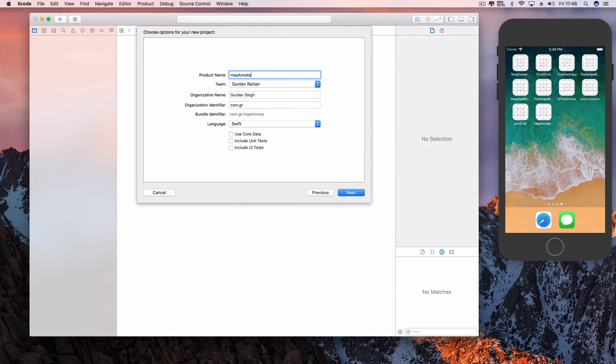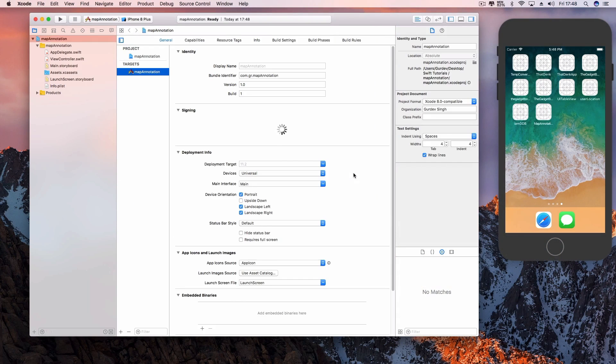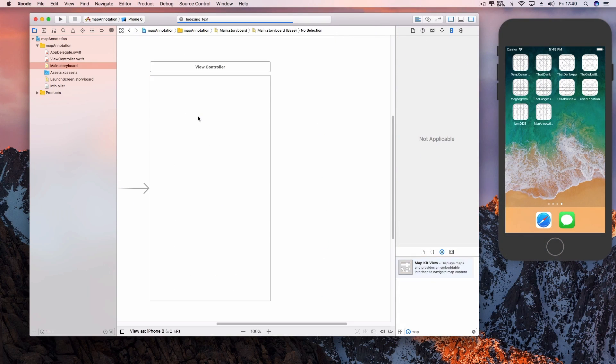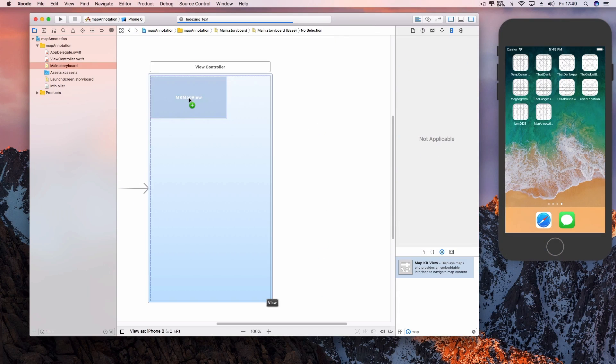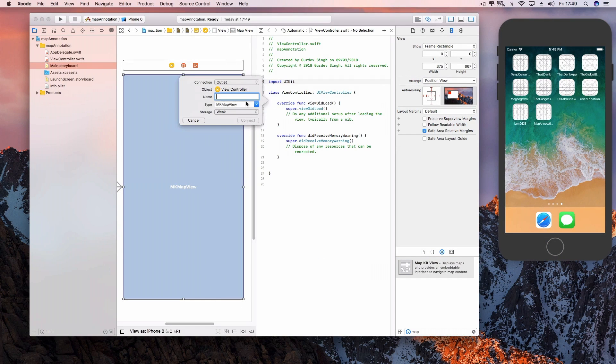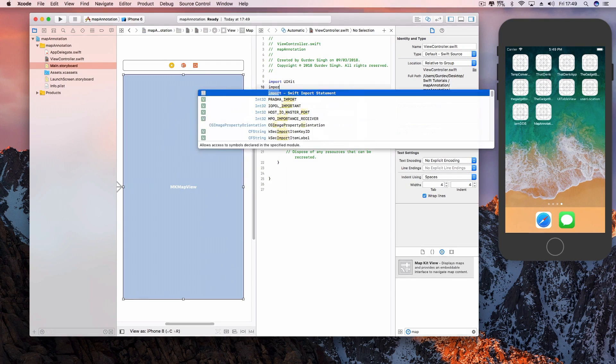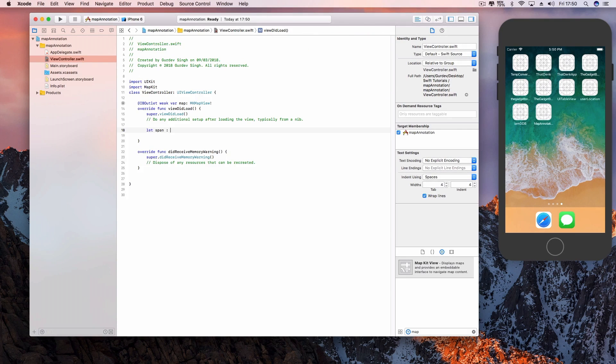We start by creating a new Xcode project. Select a single view application and name it whatever you like. Jump over to your main storyboard and add a map object to your view controller, then create an IB outlet to your Swift file. Jump into that Swift file and import the map kit framework and the errors will disappear.